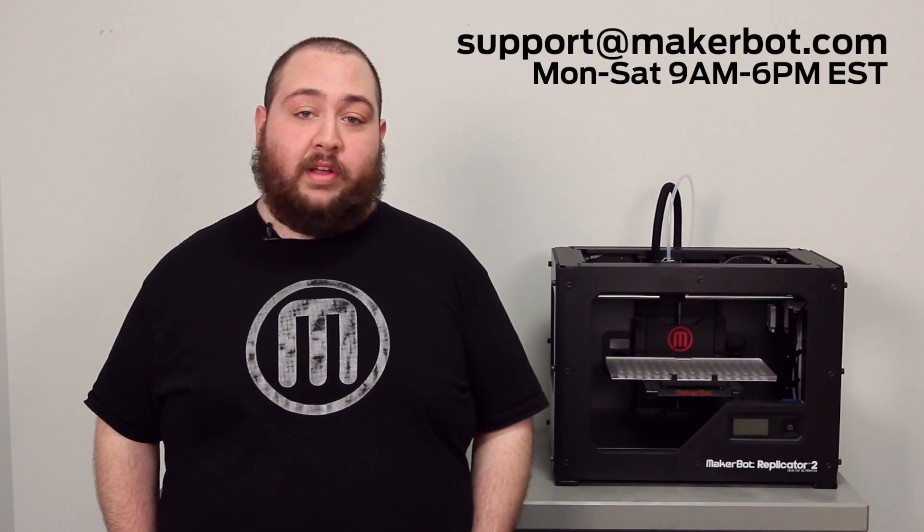That's how you install the spring-loaded drive block replacement for your MakerBot Replicator 2's extruder. If you have any questions, feel free to email support at MakerBot.com and we'd be happy to help.